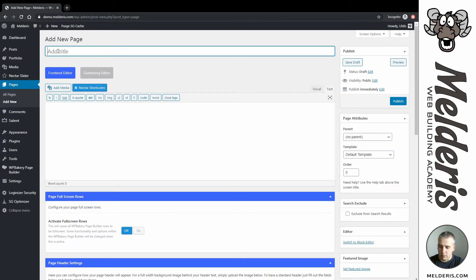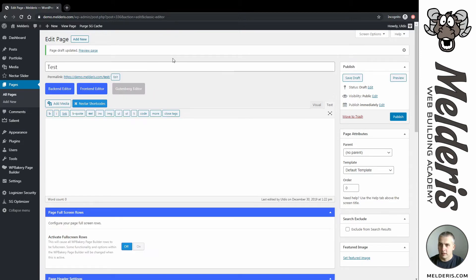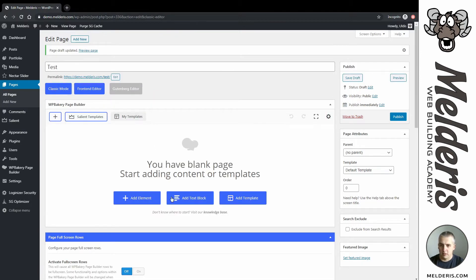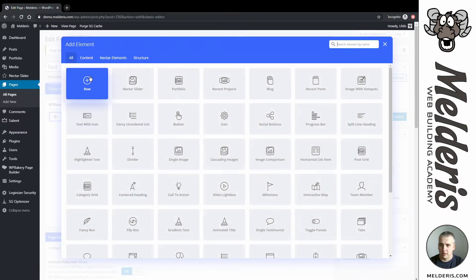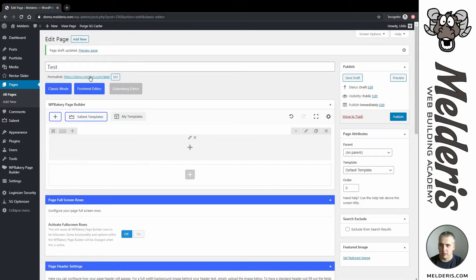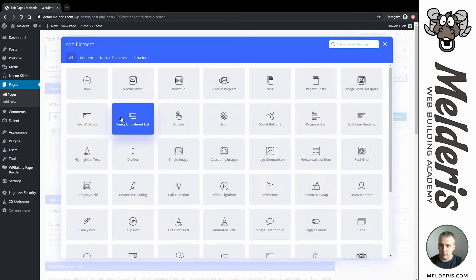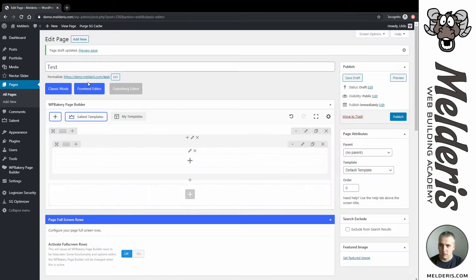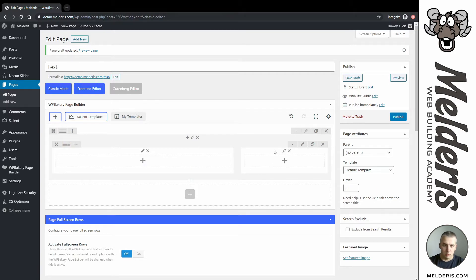I will call my page 'test', click save draft, and let's get to our backend editor. I'll add a new element, create a new row, and create another row inside it, splitting that one into two columns.